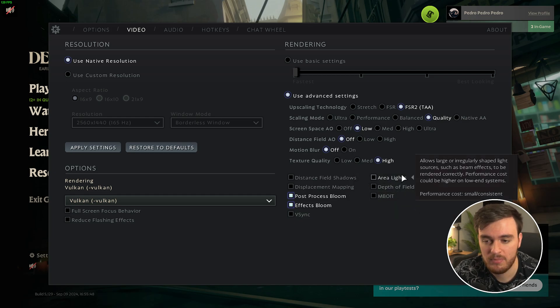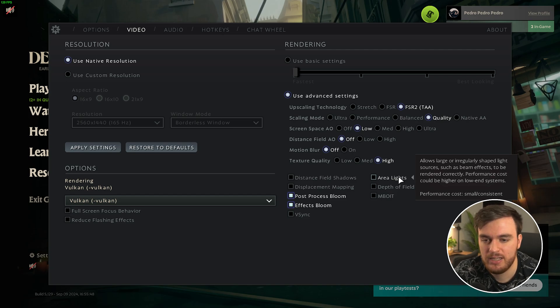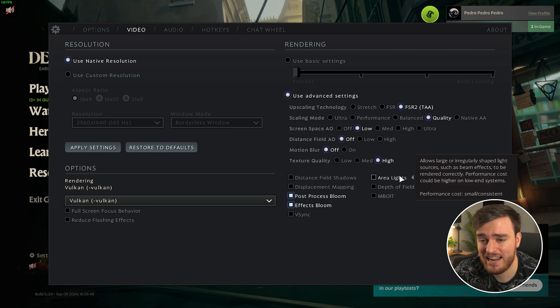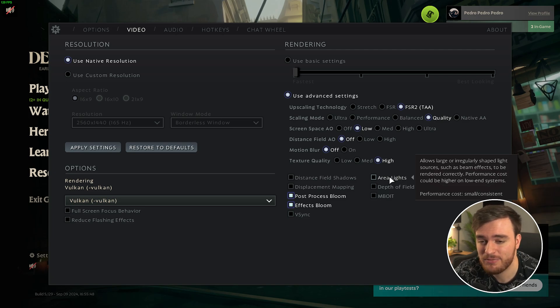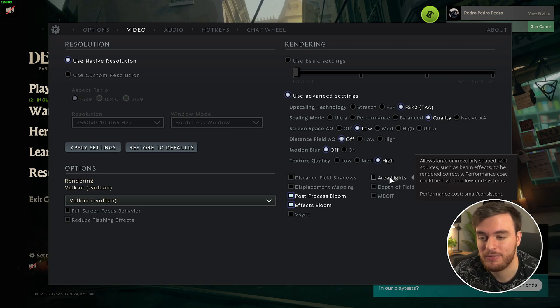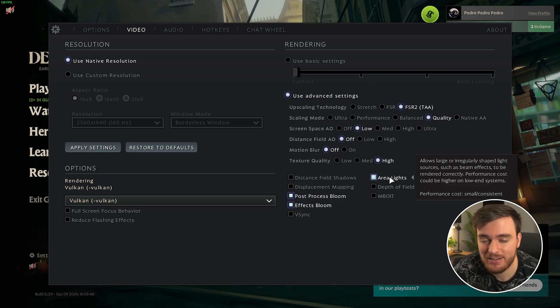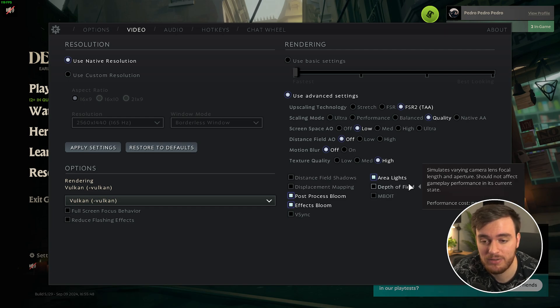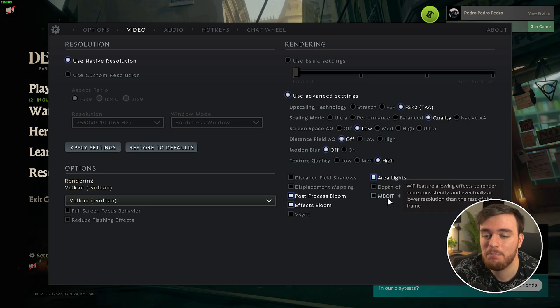Area lights, again, one that I could not really find a difference between in the world. As far as I understand, it has to do with beam effects, but I didn't really see a difference at all, and neither could I get a performance difference at all. If you want to have it on, that's cool, I didn't see a difference, and FPS-wise, there's no impact. Depth of field, your preference. There's almost no performance cost with this.